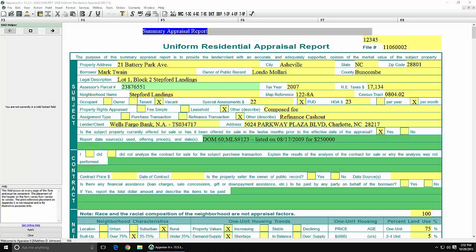In this video, we'll go over how Appraise-It's Swift Estimator integration works. Swift Estimator allows you to calculate and access cost approach reports online with real-time building cost data.